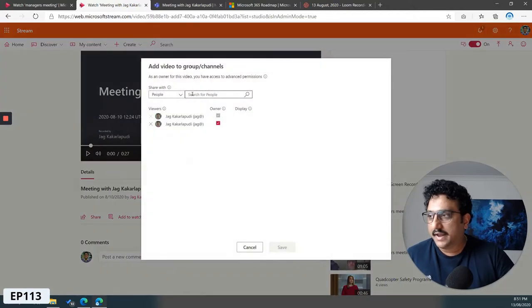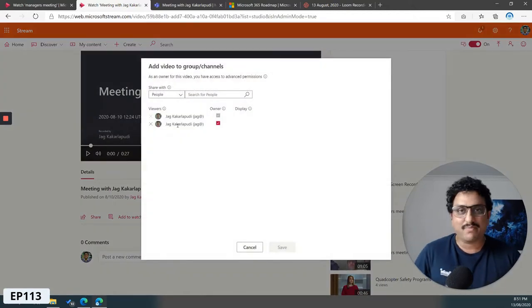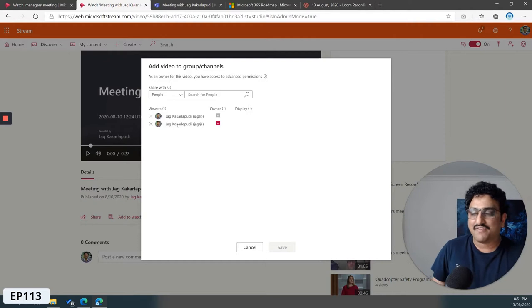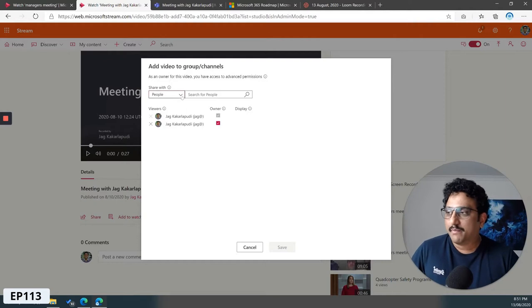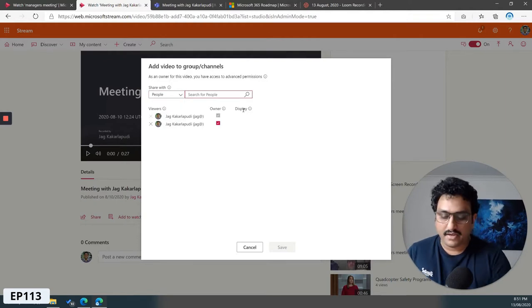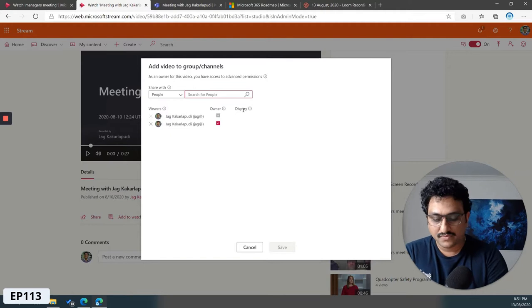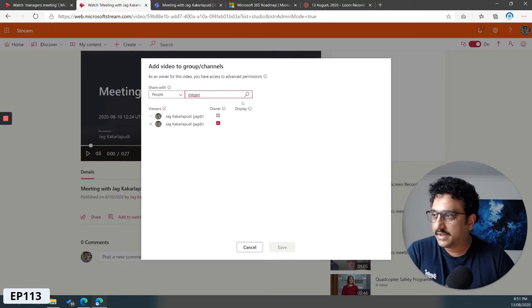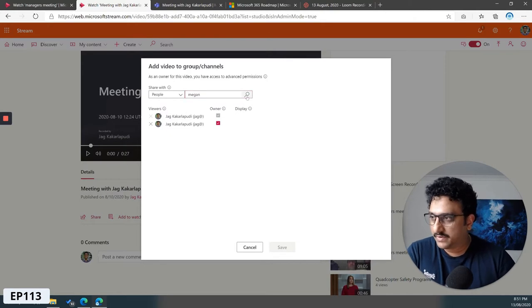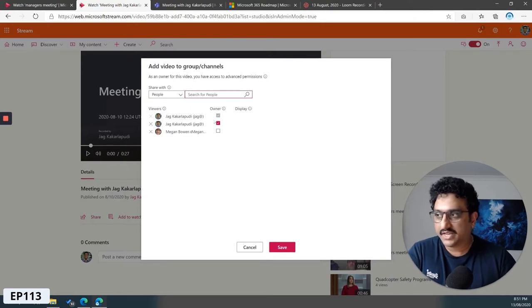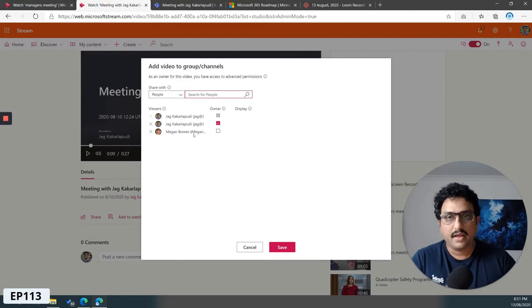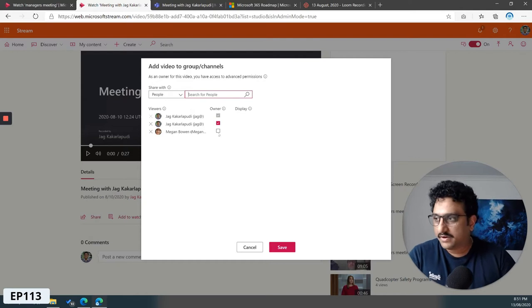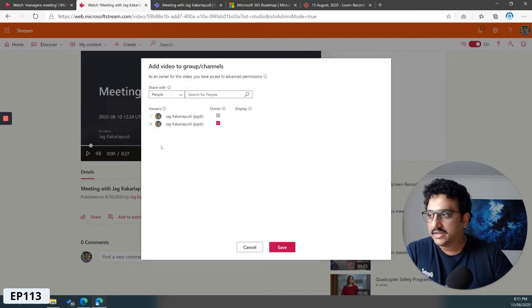Now you can actually see, because I had the meeting by myself, you'd only see my name in there. But you can select individual people. In this case, let's say I'm going to pick Megan, search for Megan, and then I can share the video and include Megan and give her ownership or just display access.